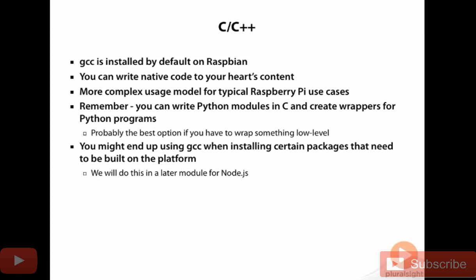That's actually what RPIO GPIO is, what the Bluetooth libraries that I'll show you in later modules are. They're all Python scripts that wrap C or C++ modules.